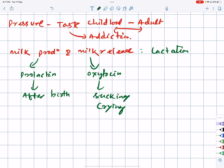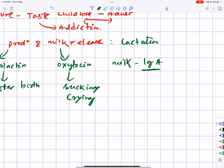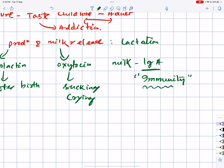Also useful — in the beginning, the first antibody in the colostrum is IgA antibody — immunoglobulin A. This gives the baby immune taste — passive immunity from the mother.